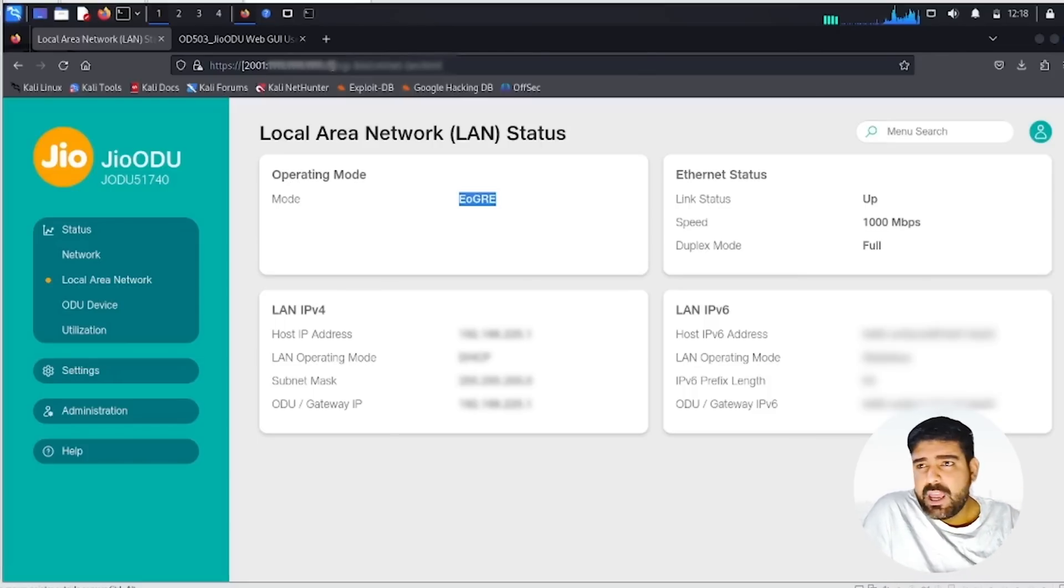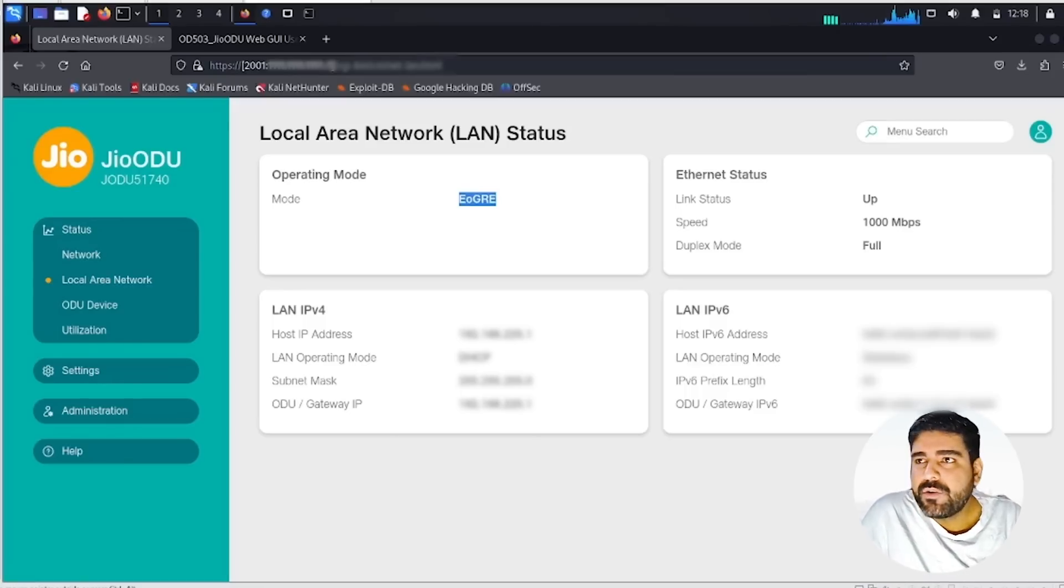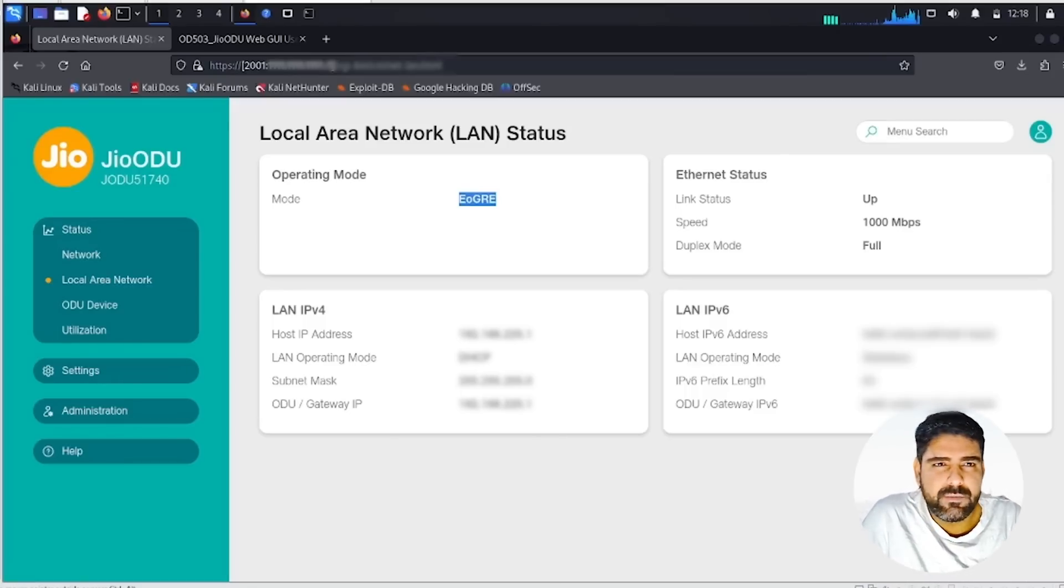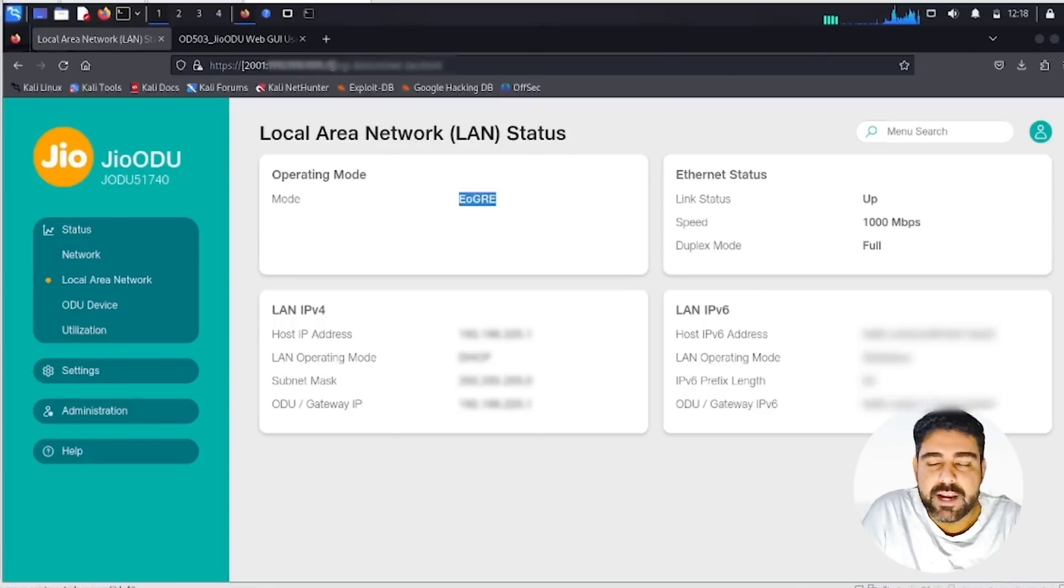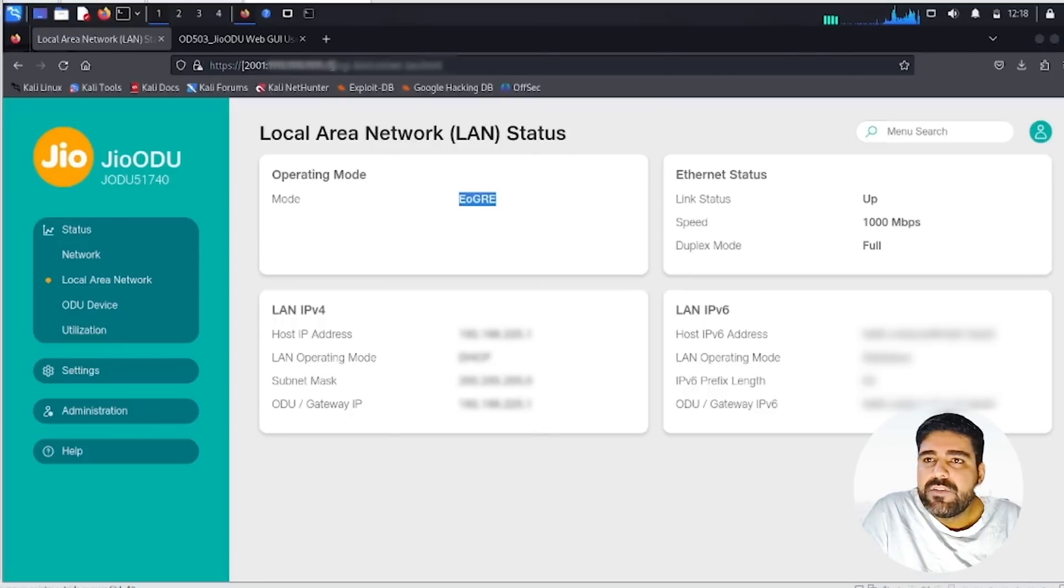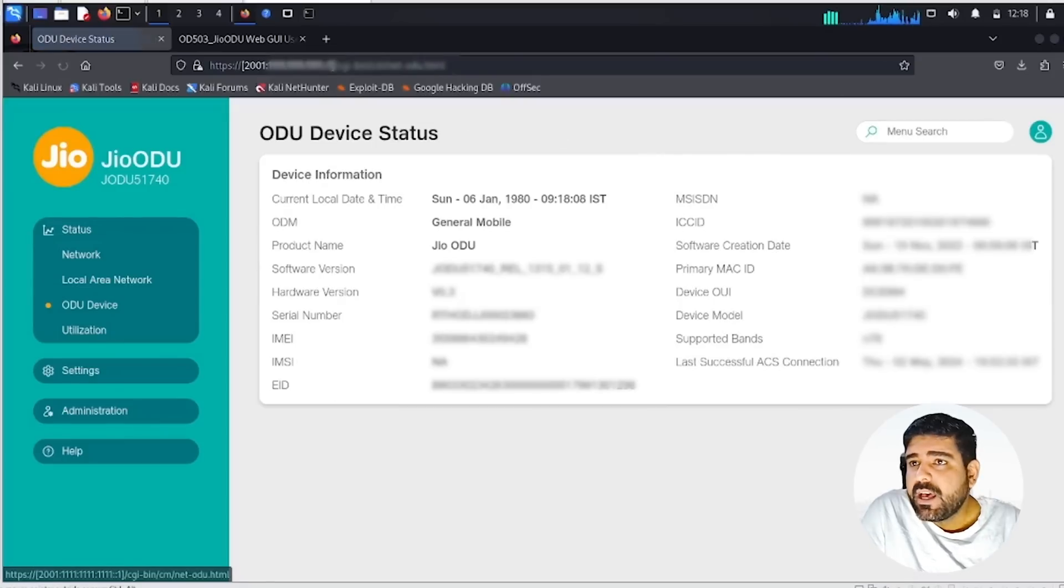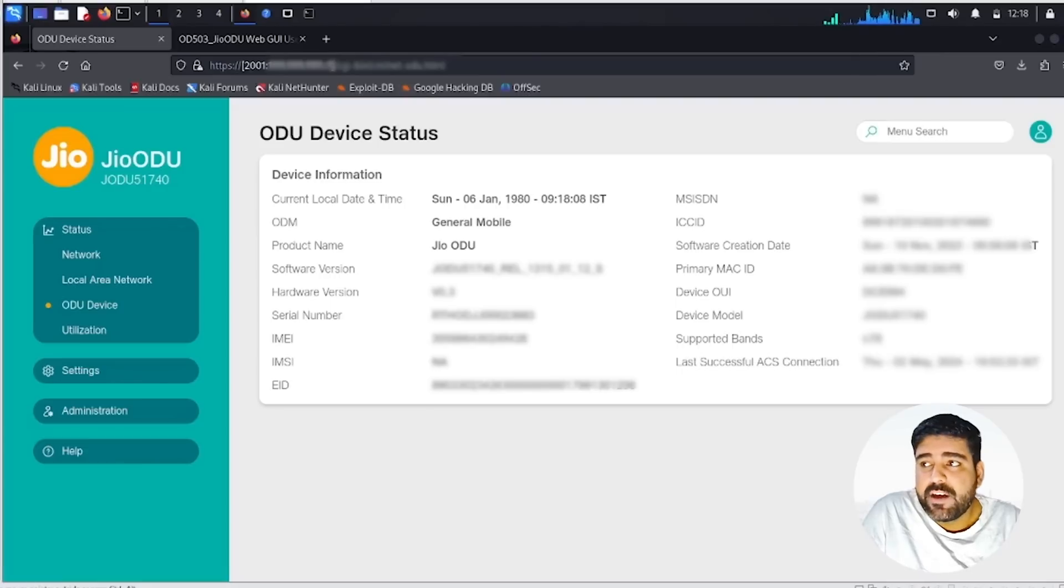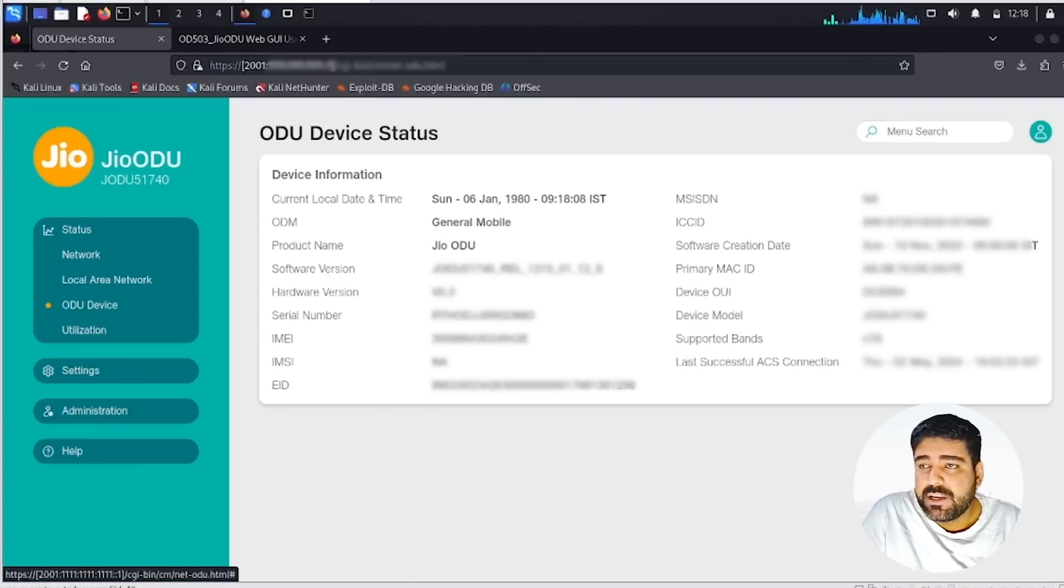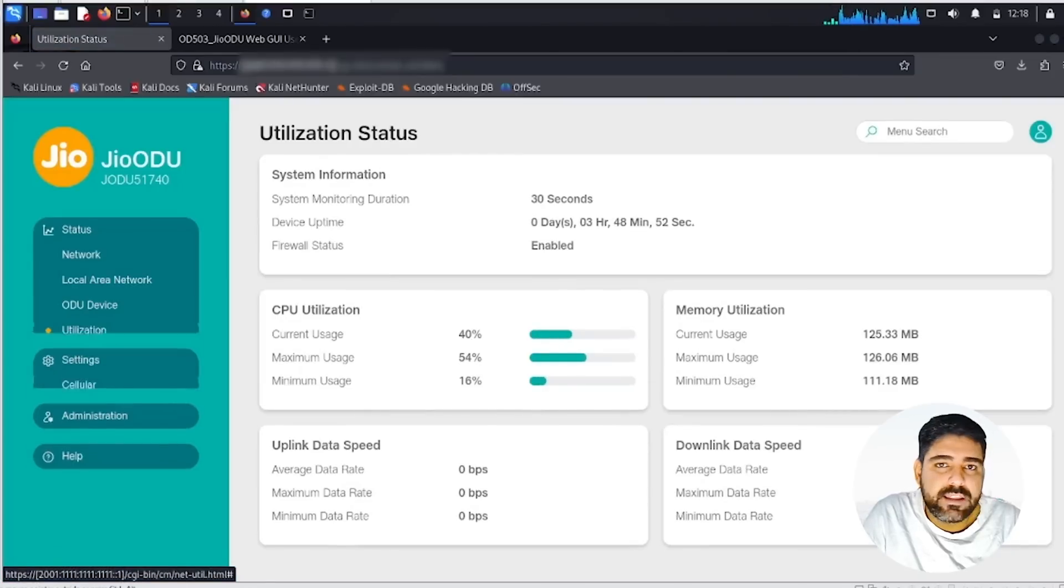I didn't try to set up the lab for this, but if you want to read more about this, I've provided links to the white paper in the description. Moving further, we have additional features. It supports the N78 5G band on which it communicates with the base station.